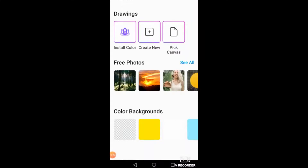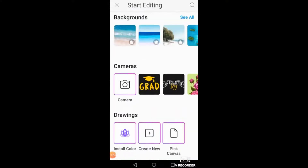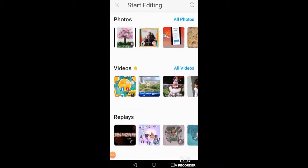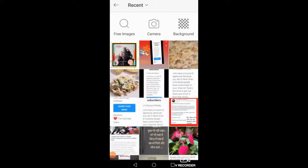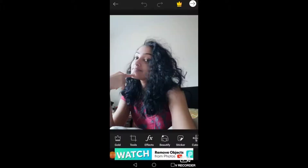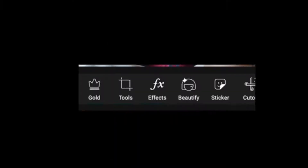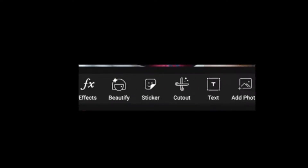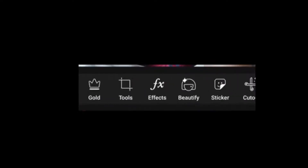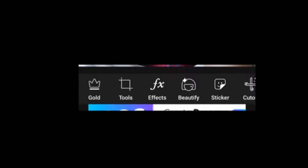There are so many things which you can actually try, but we can't do all of that today. I have a funny picture of mine — let's do some experiments with this. If you look down you will see Gold, Tools, Effects, Beauty, Sticker — all these features down there. We'll start from Tools.